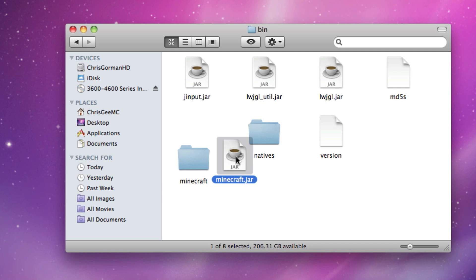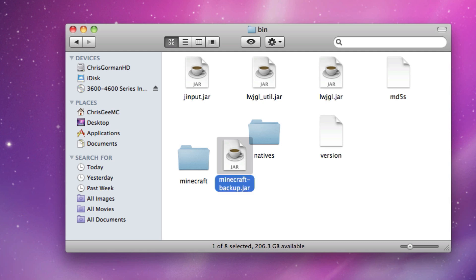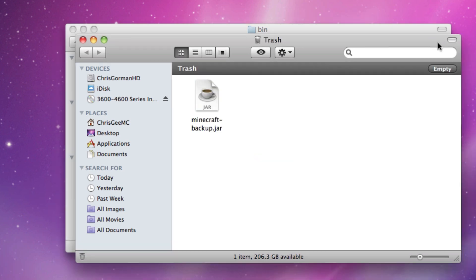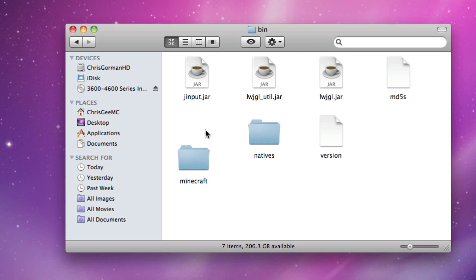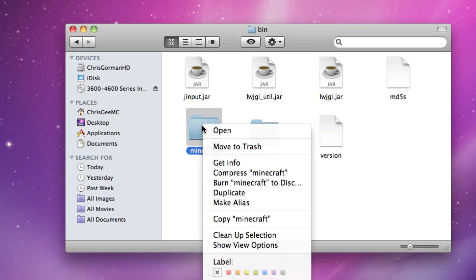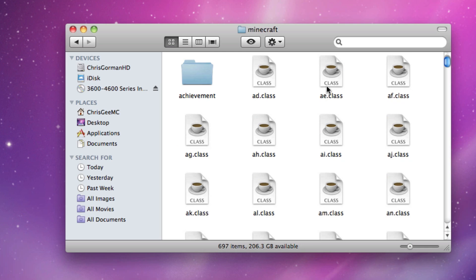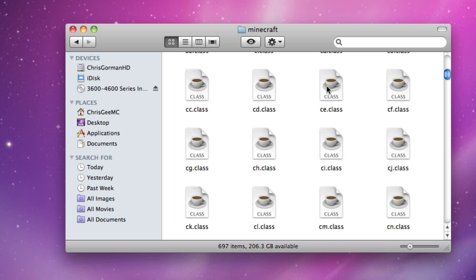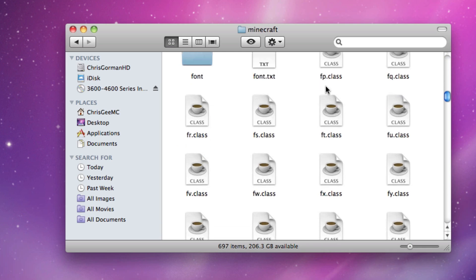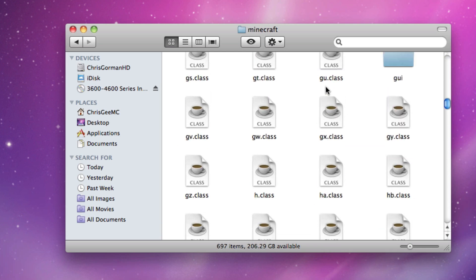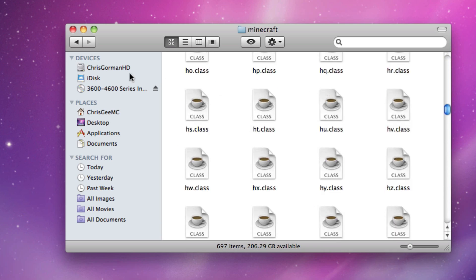Now with this .jar you can either rename it and call it like backup, or you can just delete it which is what I'm going to do because it's pretty much useless. And then we have this Minecraft folder and as you can see if we go in here we have all of these class files which are edited when you install mods.